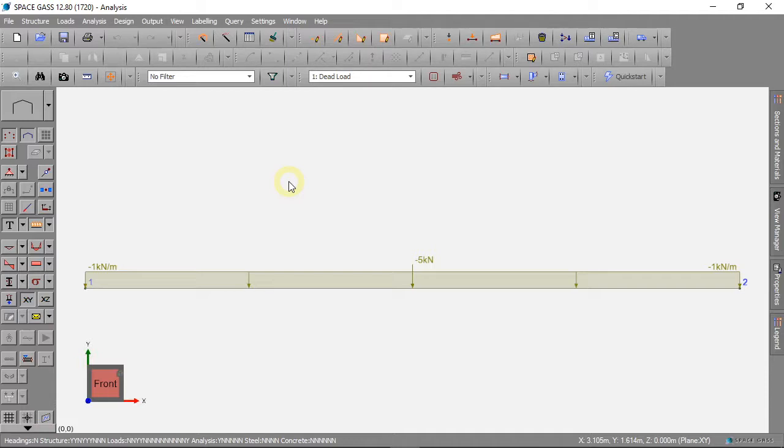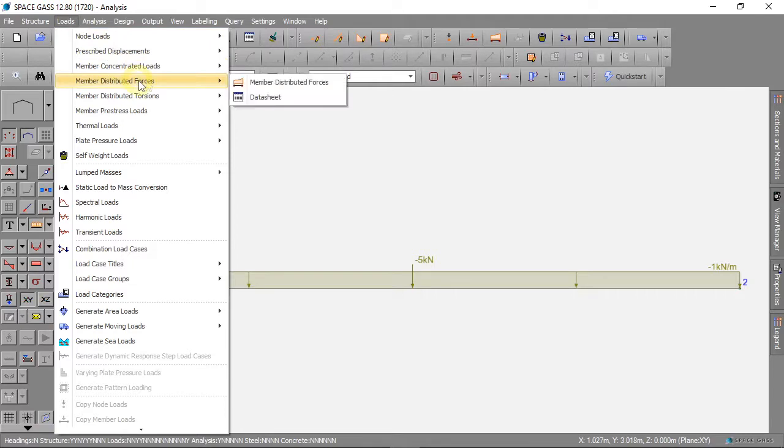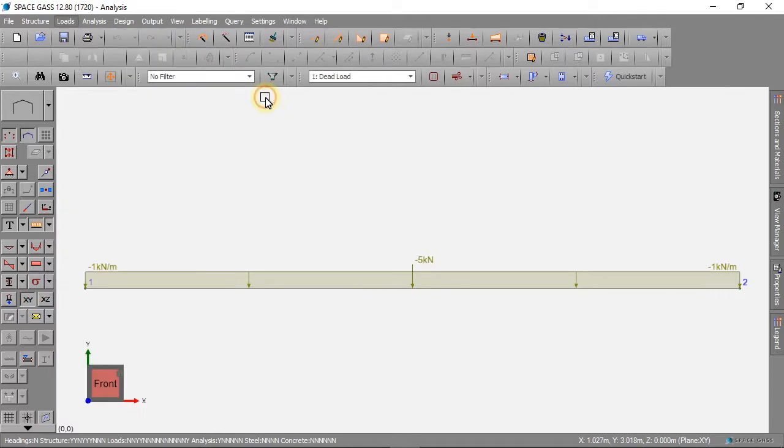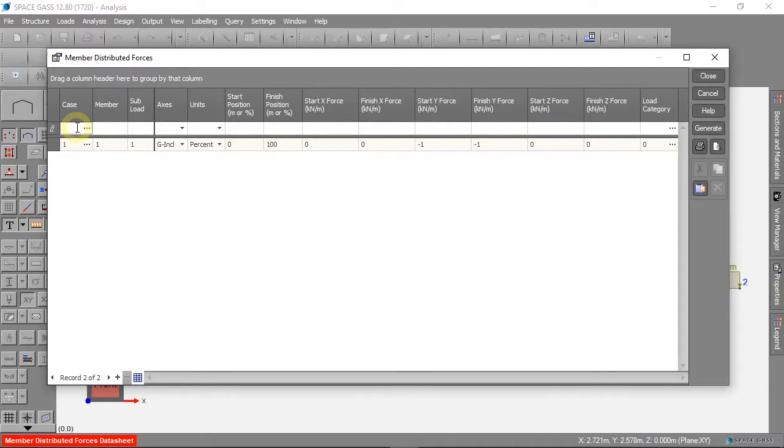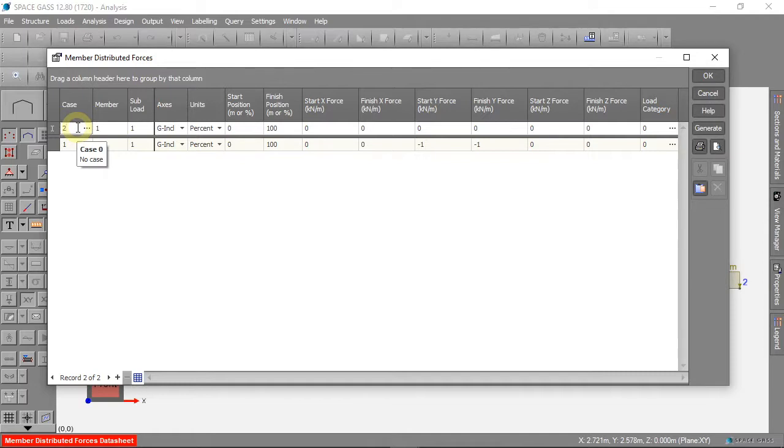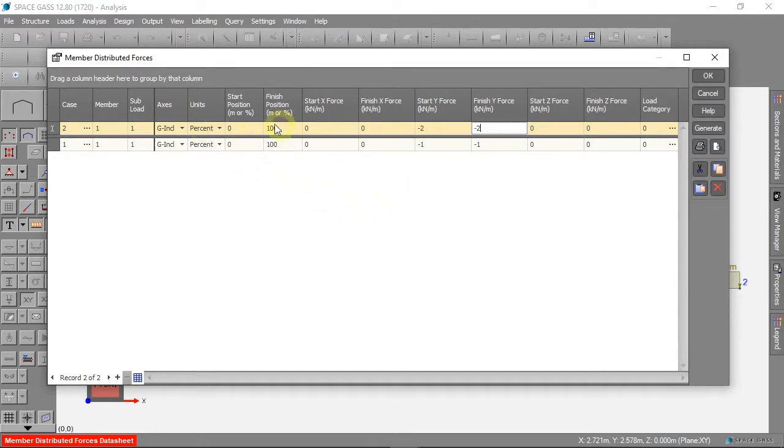We can add a new distributed load to our beam. This time we use Load Case 2 because this will be a Live Load. We can use negative 2 kN per meter as the force in the y direction on the whole beam.